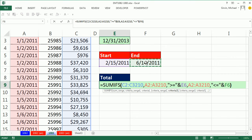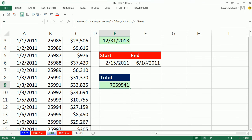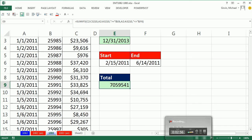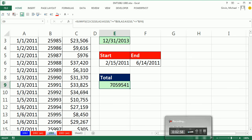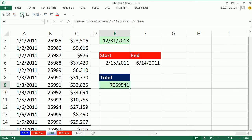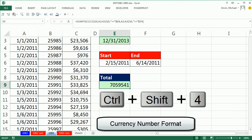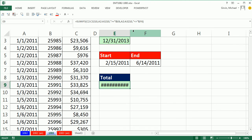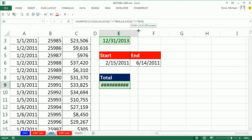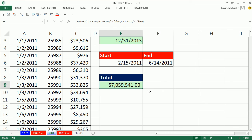So then we can format it. Control shift, you know what? I have my speak cells on enter turned on. I'm going to turn that off. Control shift four to add currency. The pound signs or railroad tracks or fence are up, so I'm going to point to the column and expand the column.